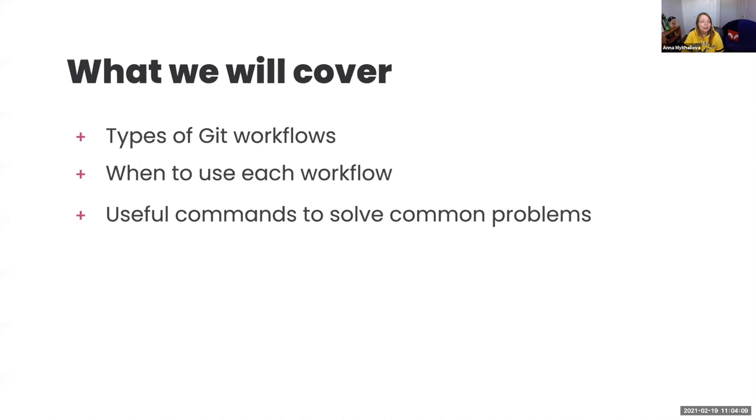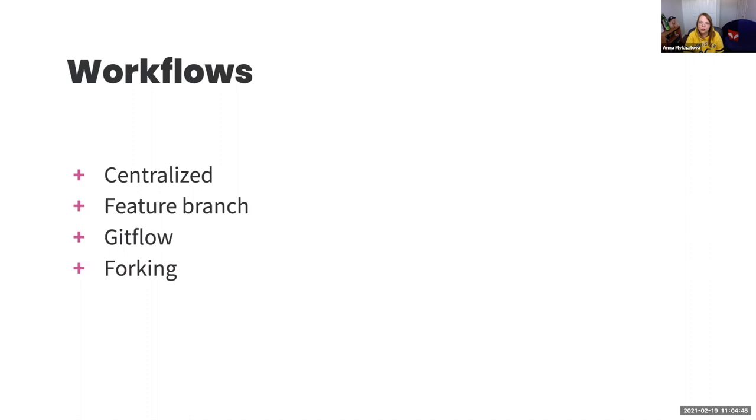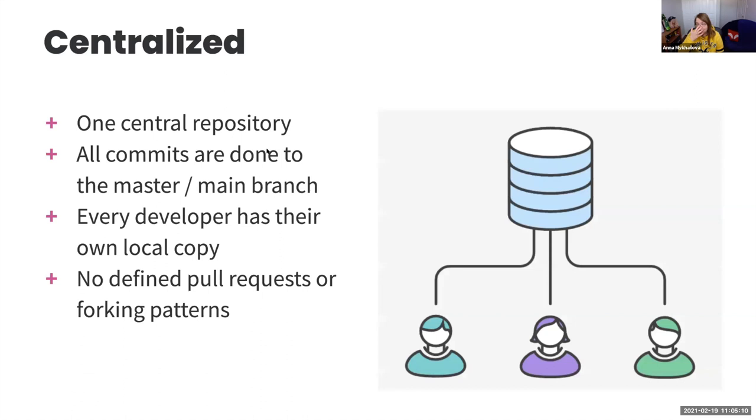So what we will cover today. We will cover types of Git workflows that are typical for team collaboration. I'm sure there are more than the ones that we will be covering. I'm covering the major ones that are mostly adopted throughout the community and different teams. When to use each of these workflows and the useful commands to solve the problems that you might have while working with Git, especially if you're new to Git. All right. Git workflows. Let's dive into them.